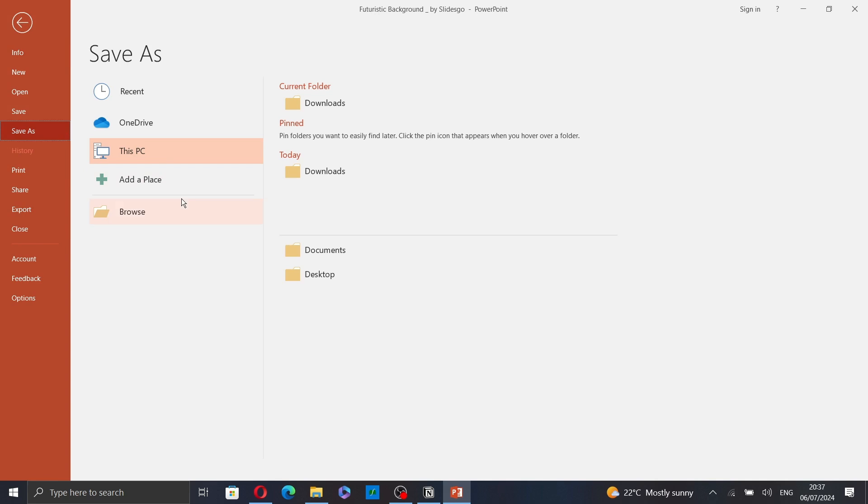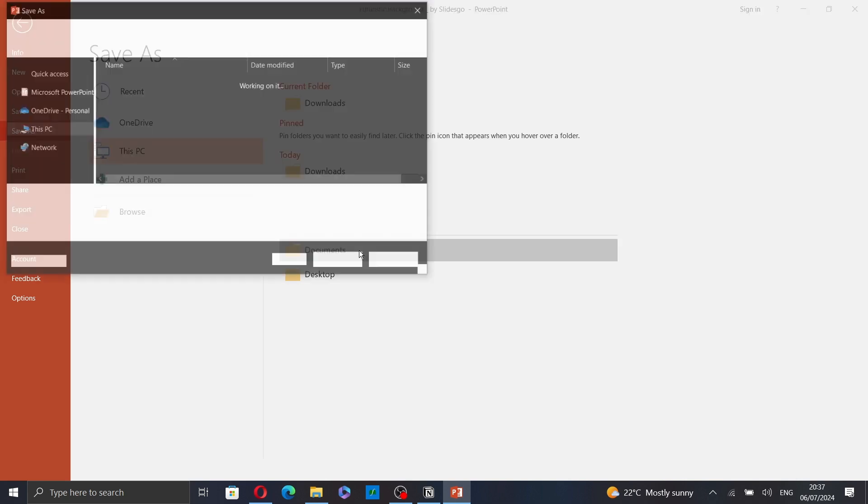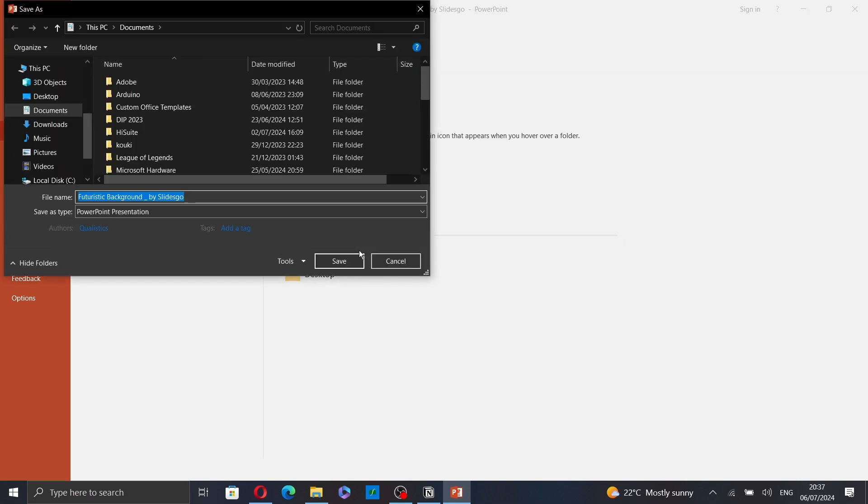Here, select where you want to save your slideshow. Let's save it here. Now, click on Save As Type.